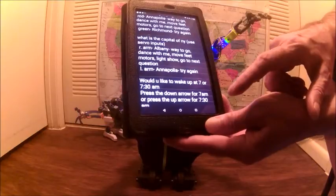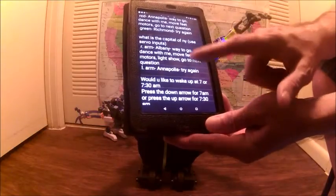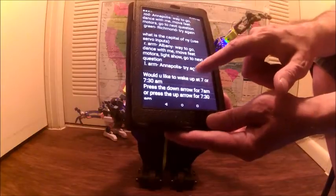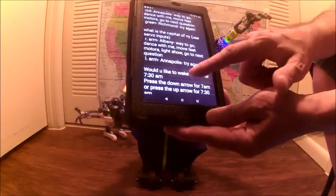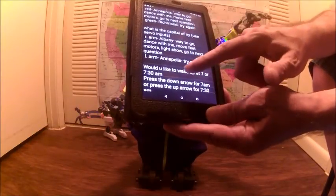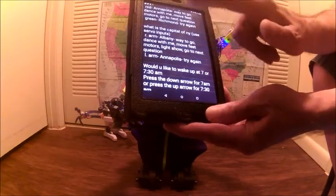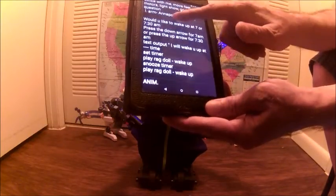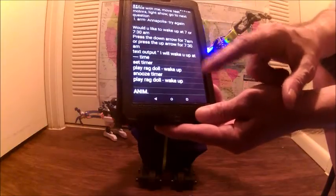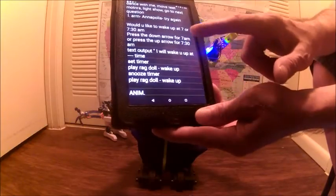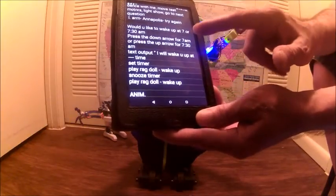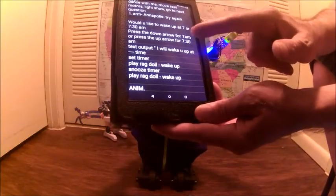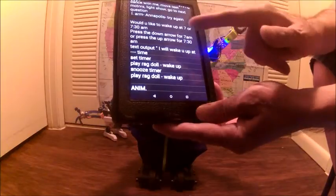The next step was where I'm doing the servo inputs. I asked what is the capital of New York and then it's looking for the right arm movement or the left arm movement depending on the answer, and then it will loop. If it gets incorrect, it will go to the next step if it gets correct. The next step was I asked at what time would you like to wake up, 7 or 7:30, and press the arrows to pick one.